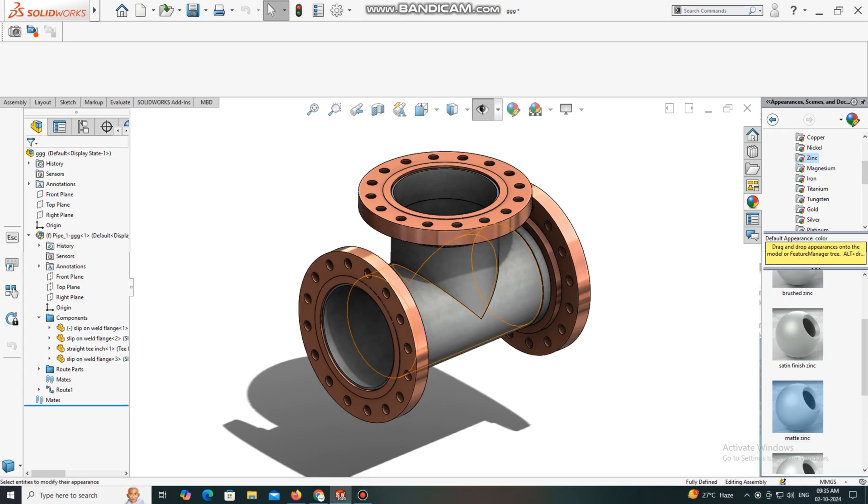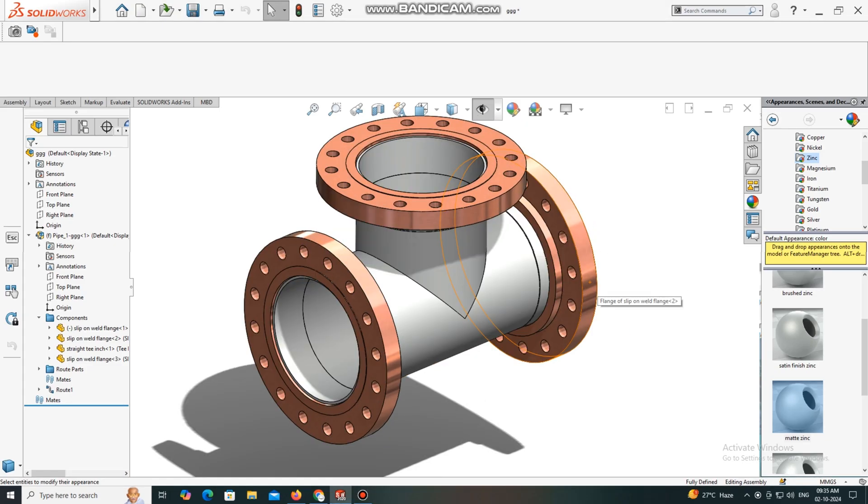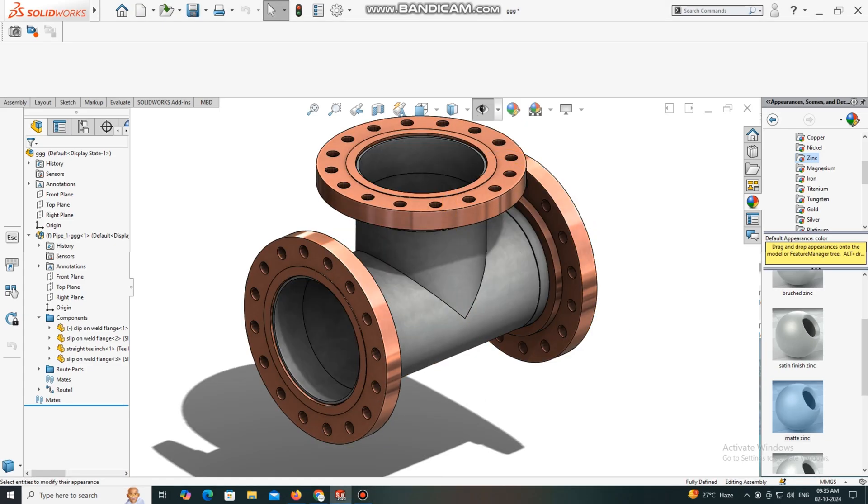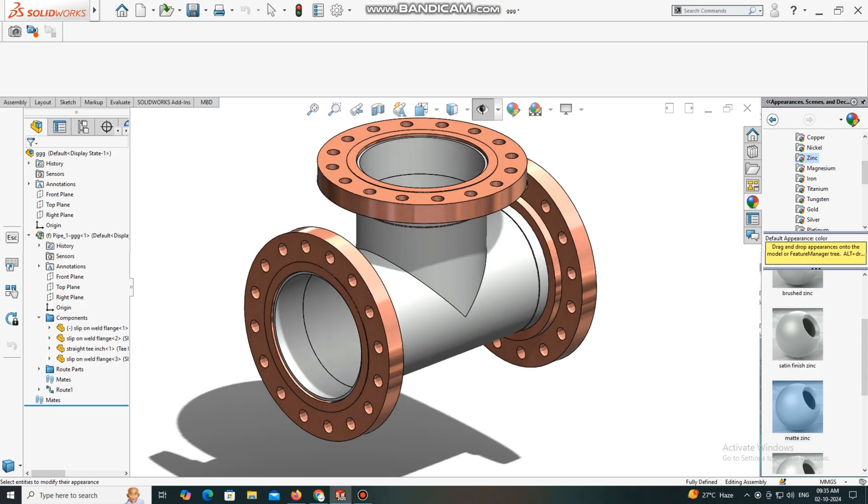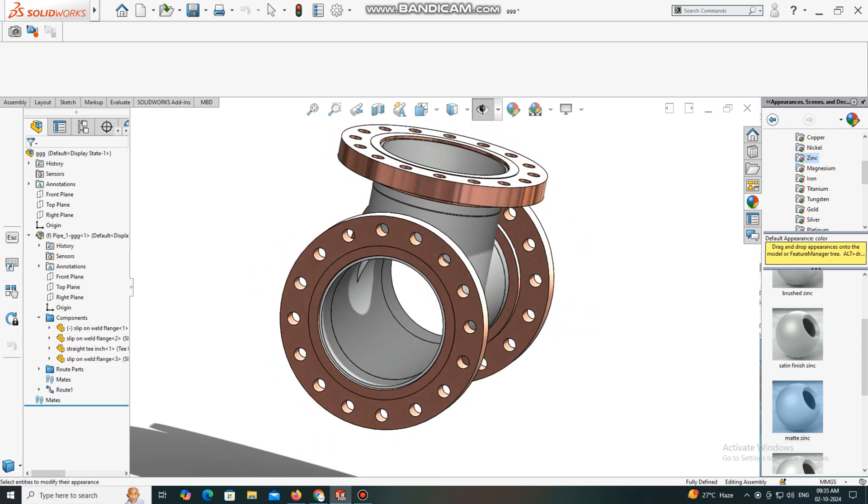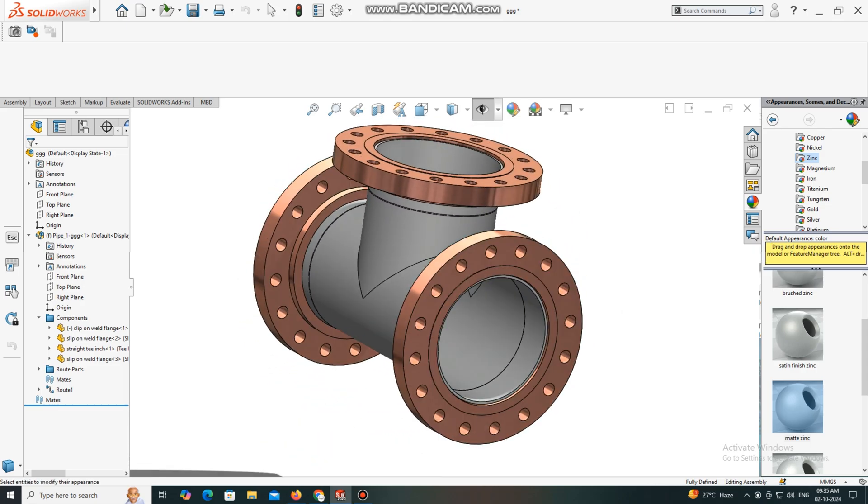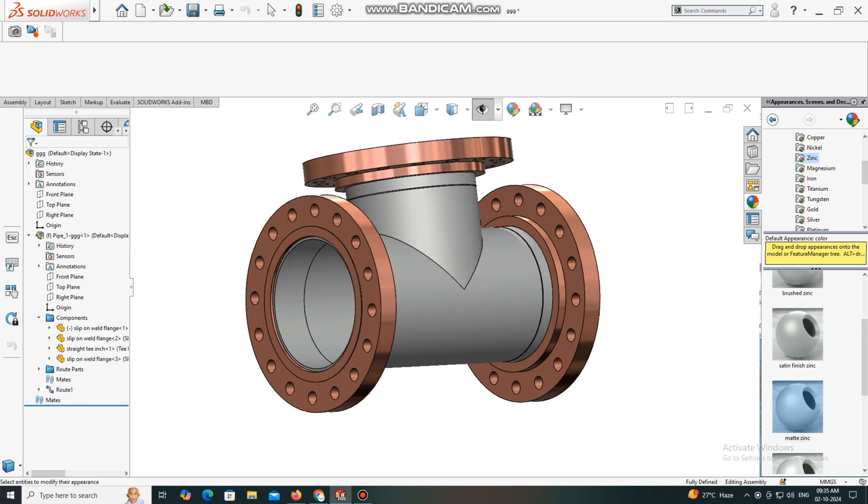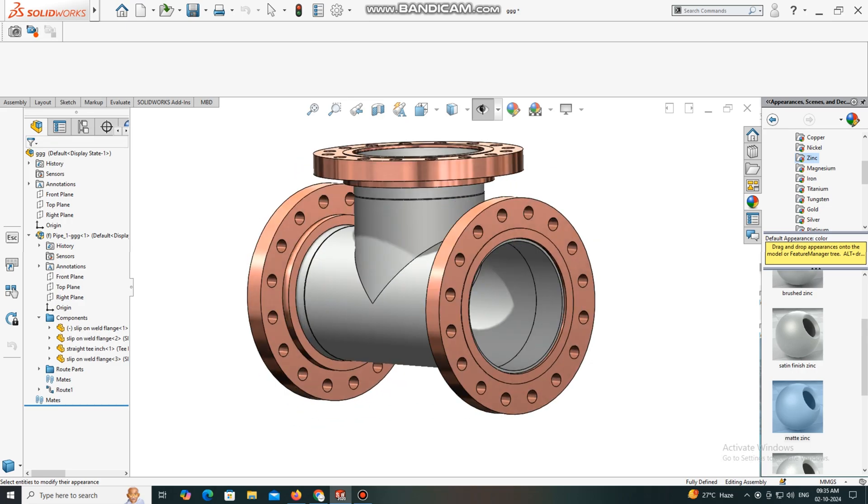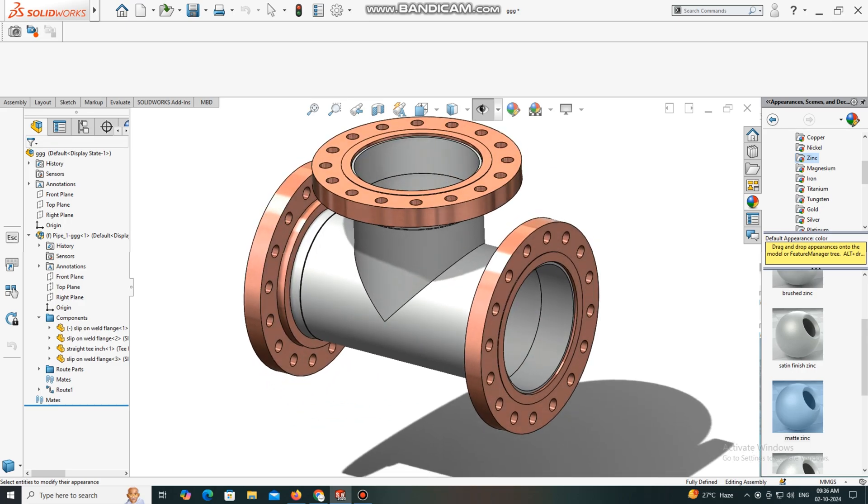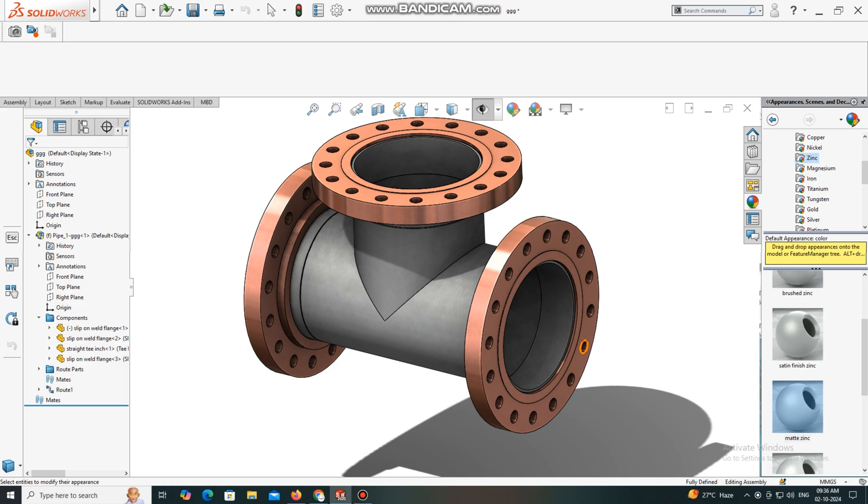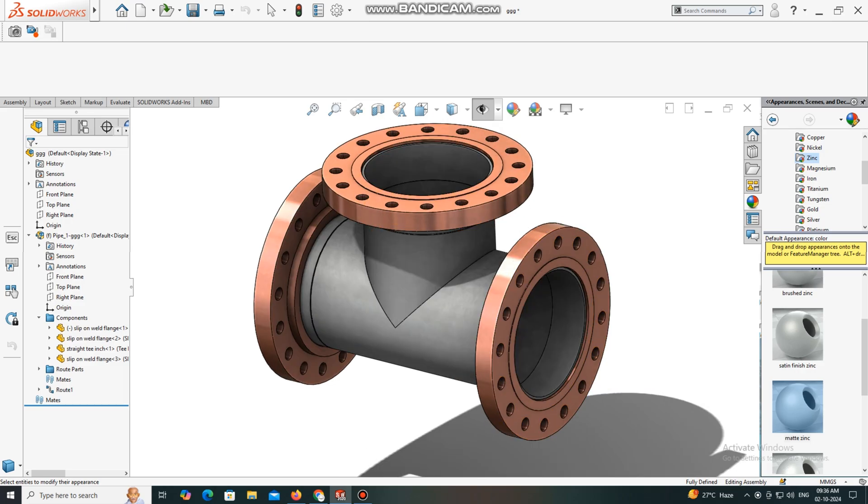Hello guys, welcome back to Innovative Behind Tutorial. Today we are going to create this 12-inch T-equality in SolidWorks. I hope you will enjoy our tutorial. Thanks for watching. Let's see how we create this 3D model.